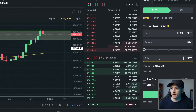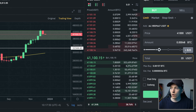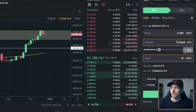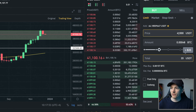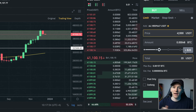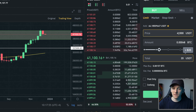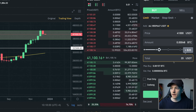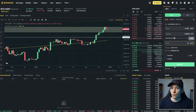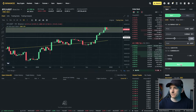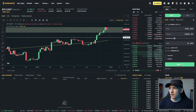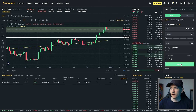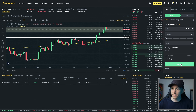So I'm going to put $20 in for the amount. What we're saying is if the price is $41,000 or better for us — in this case below, because we're a buyer — trade immediately. So what we're going to do is try this out and press buy BTC.